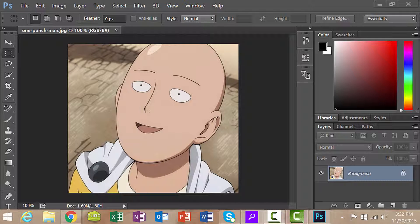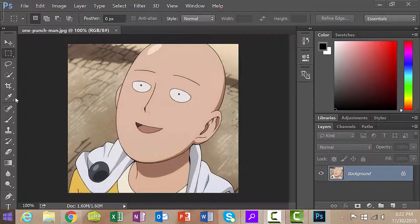Okay, welcome back to another Photoshop tutorial. In this tutorial I'm going to show you how to add facial hair onto a person or a character and how to create that in Photoshop.